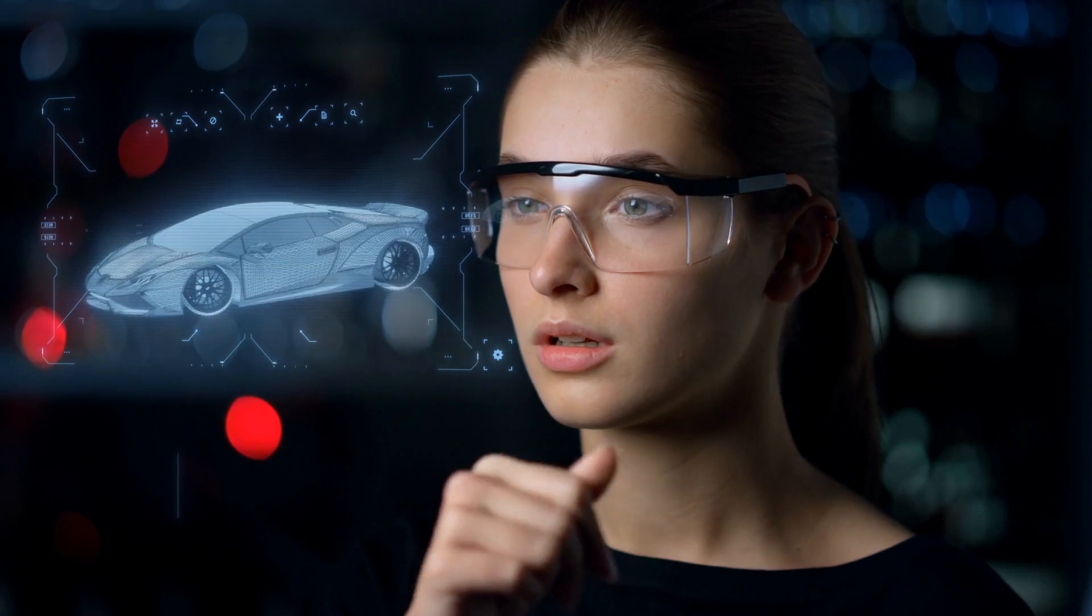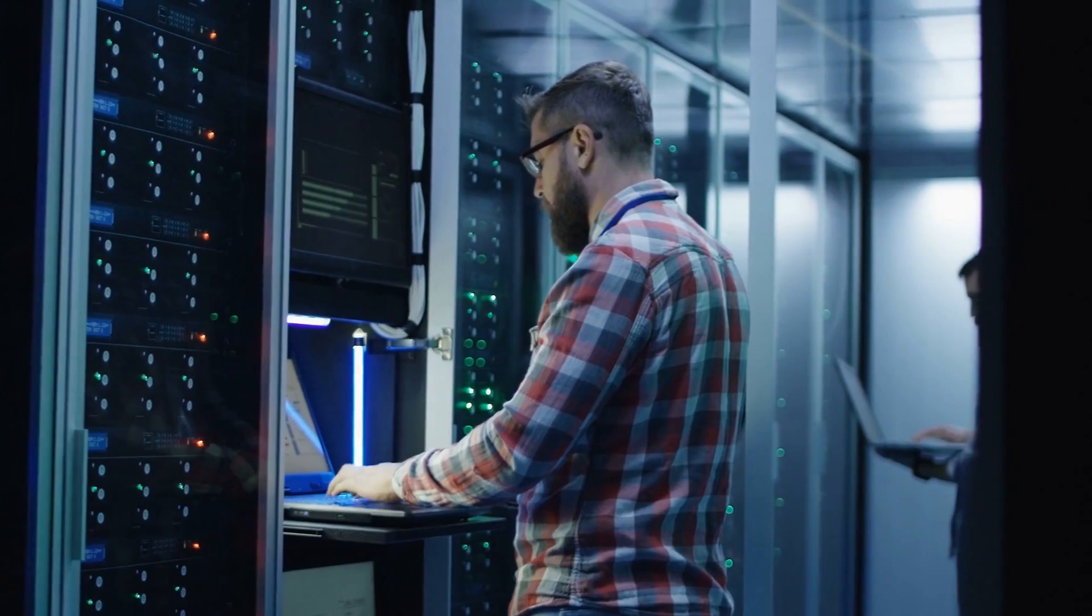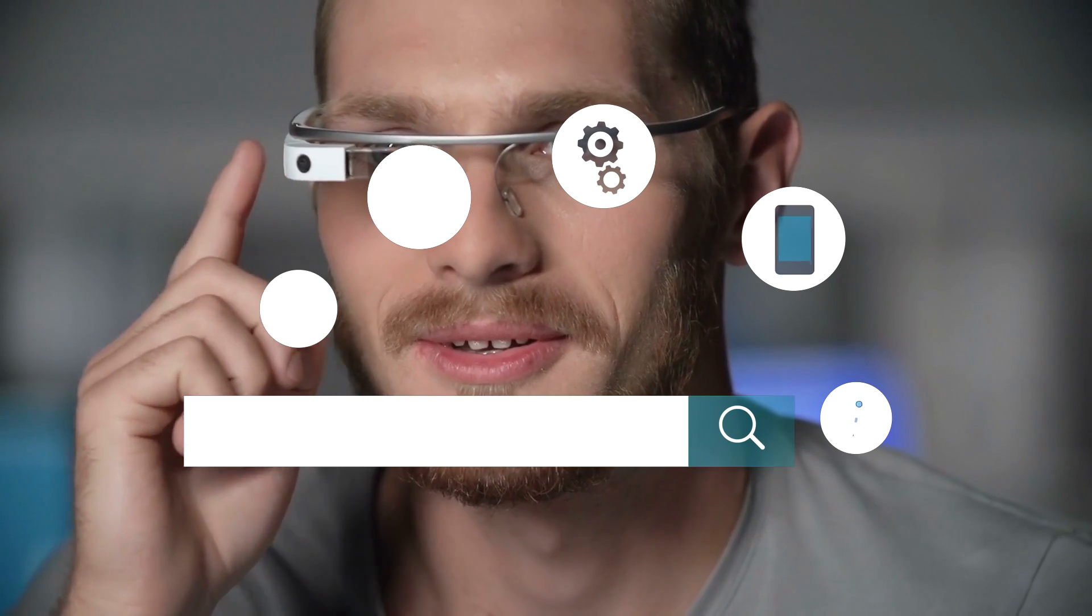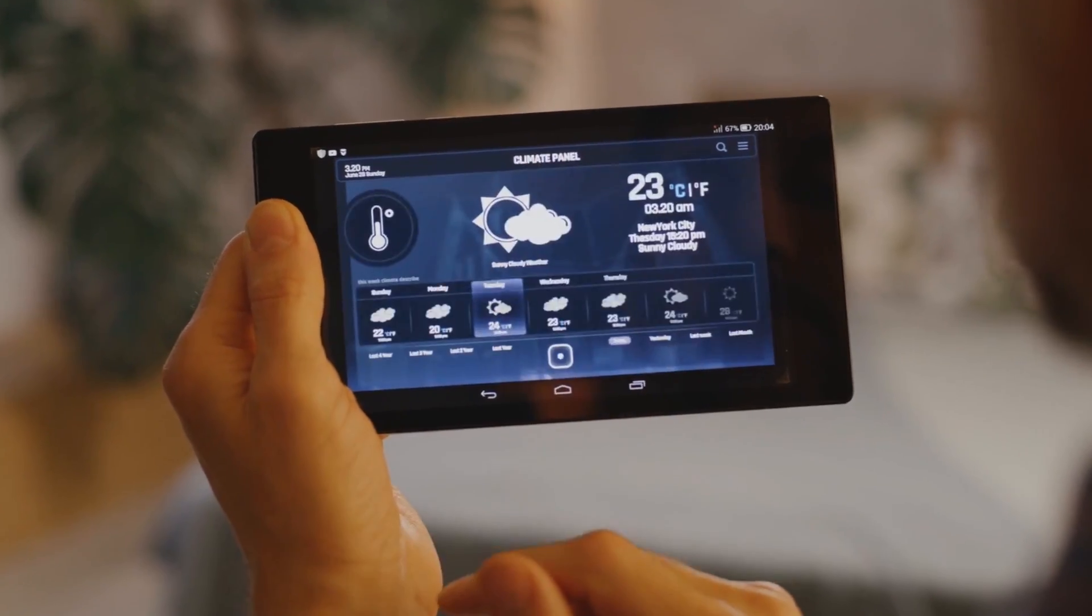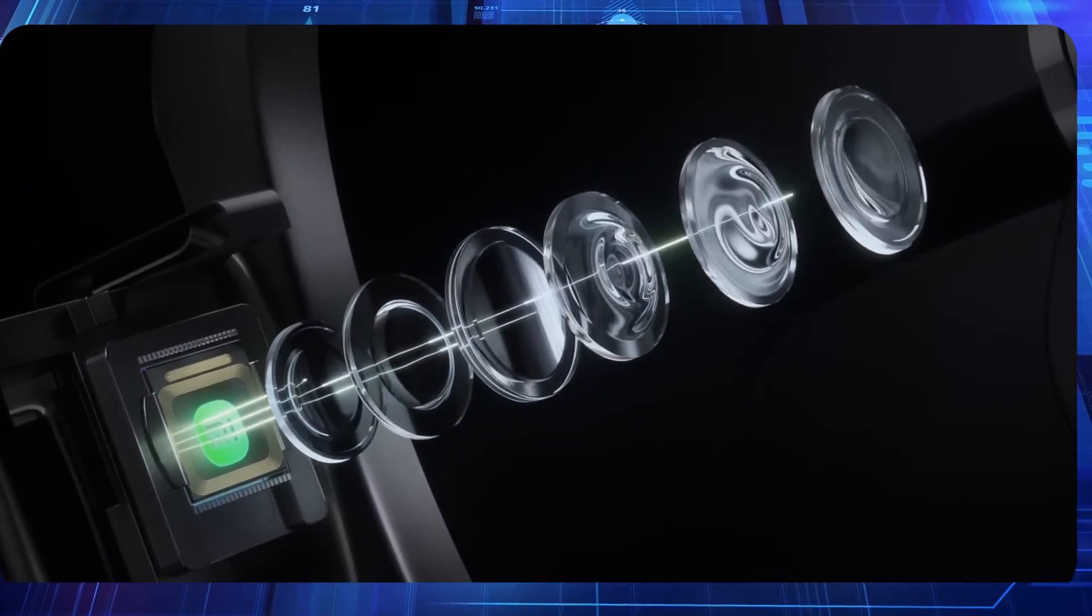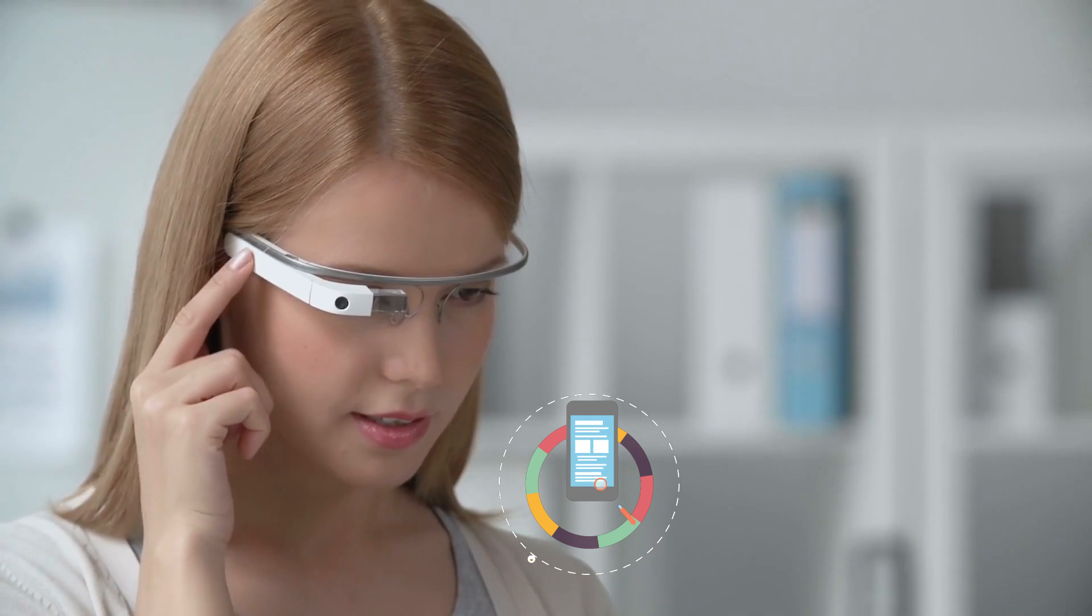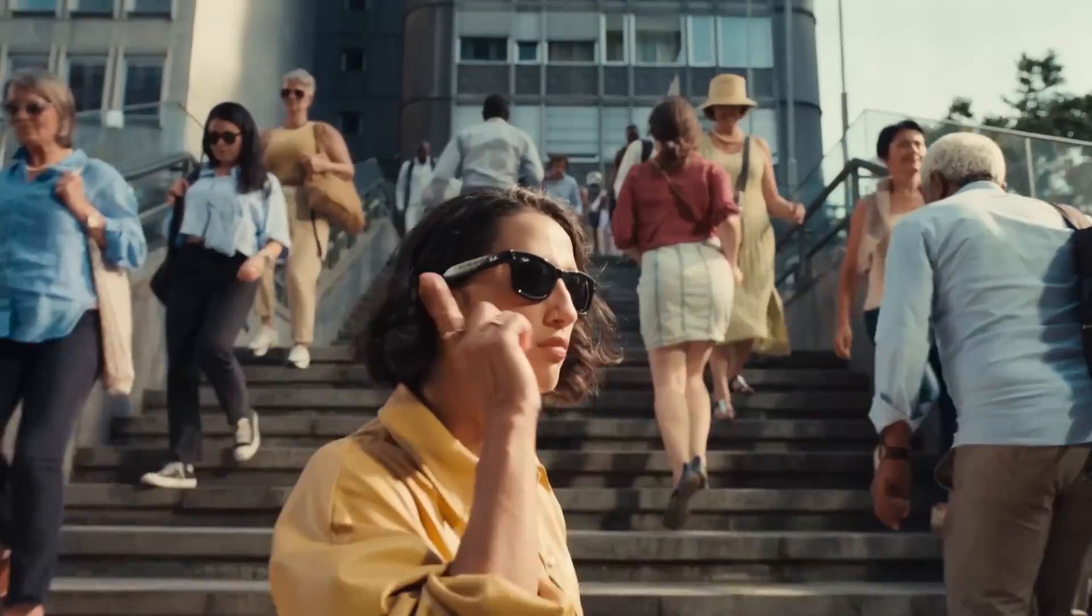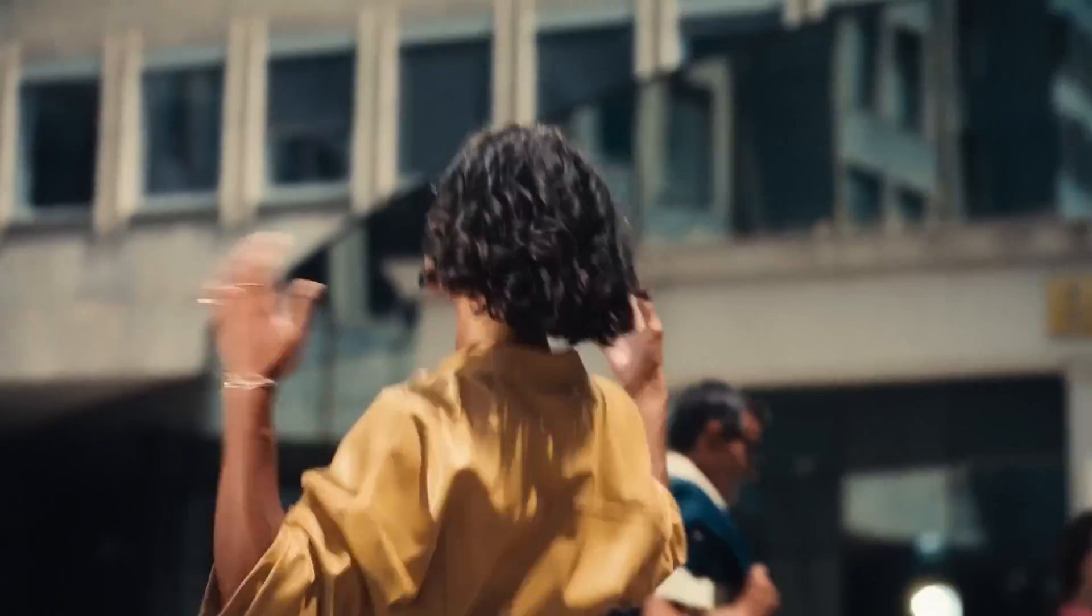Operationally, Frame Smart Glasses are designed for user-friendly interaction. Through voice commands, users can effortlessly activate various functions, from navigation assistance to language translation, all displayed as overlays on the lens interface. This intuitive interface ensures a frictionless user experience, minimizing distractions while maximizing utility.